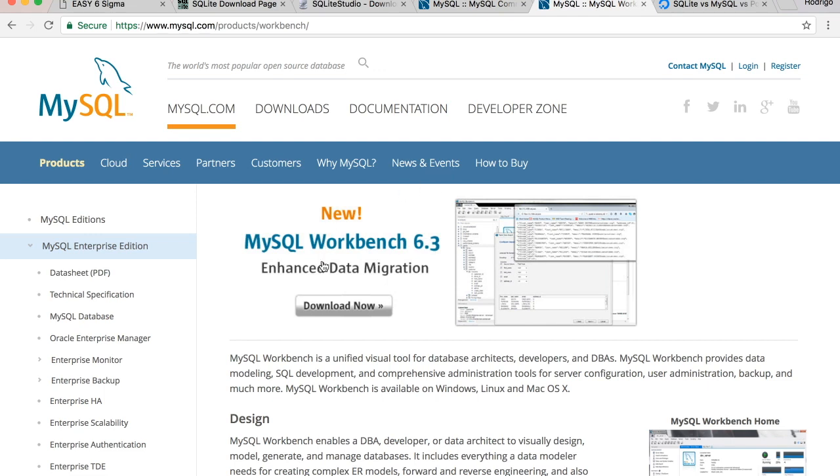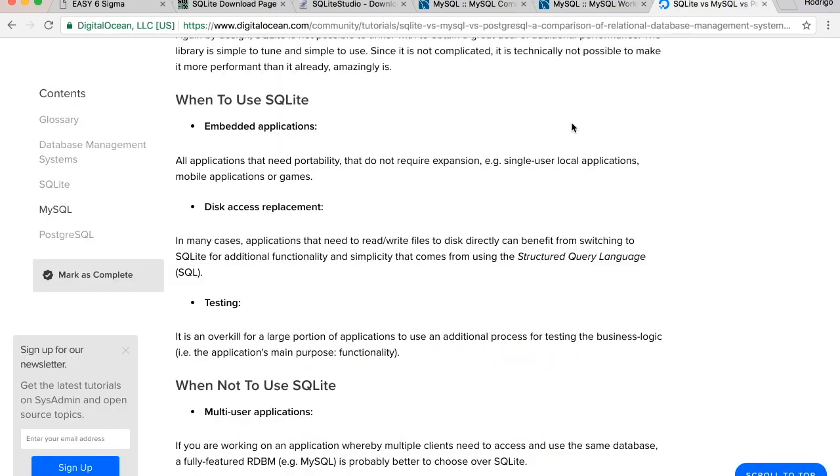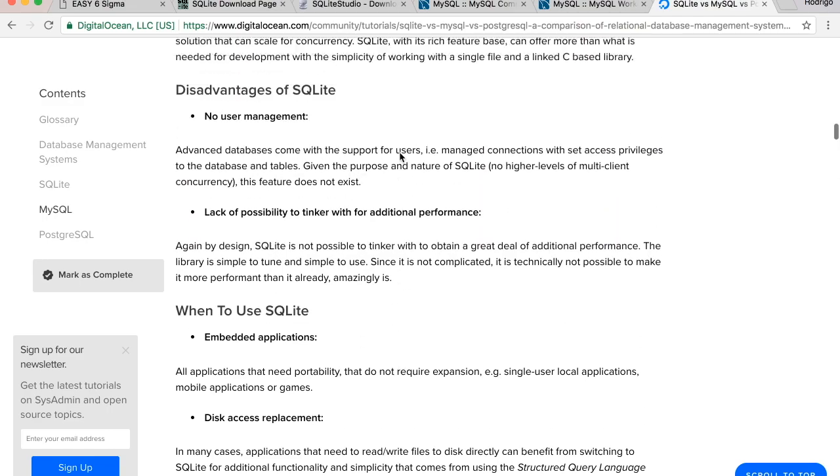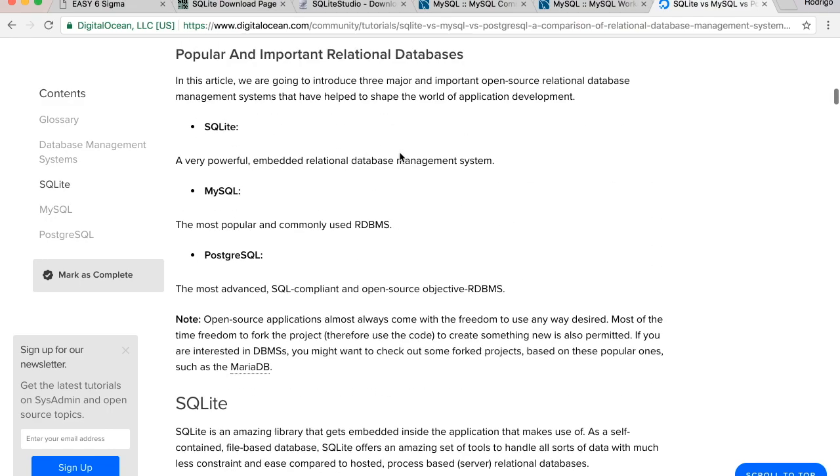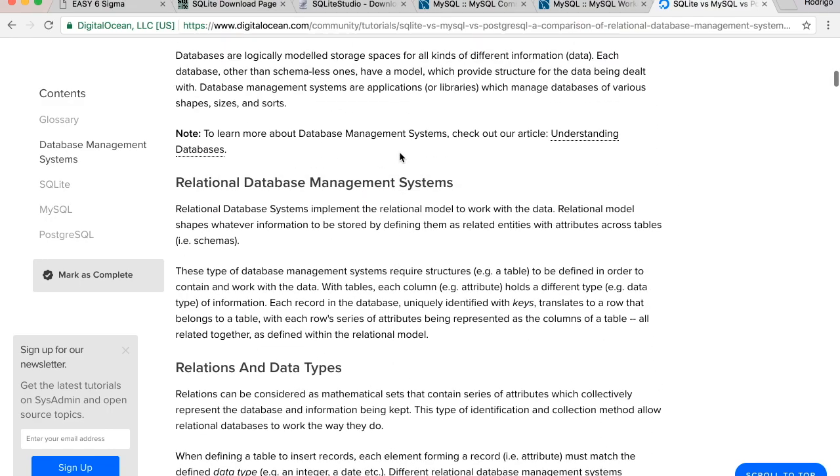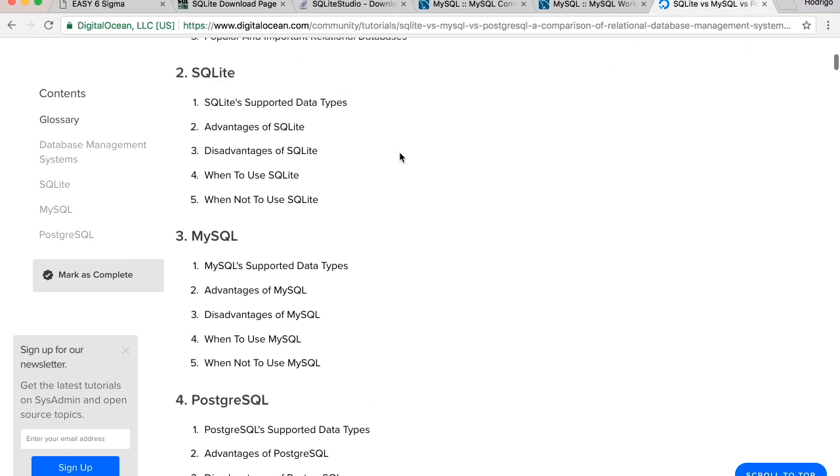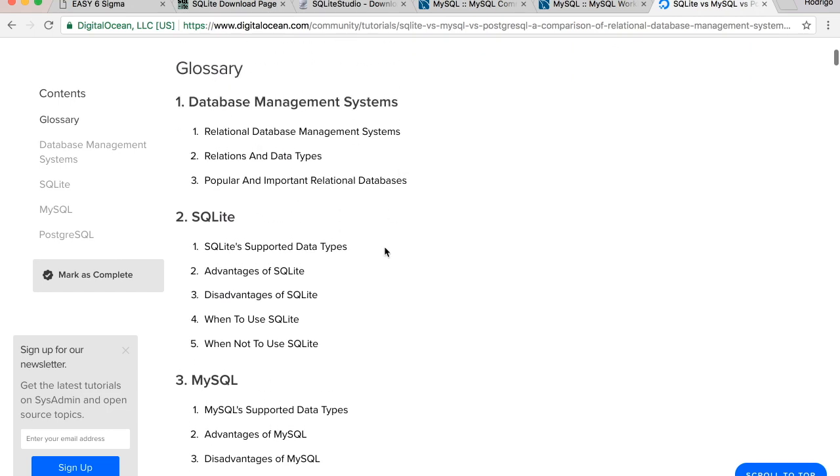You can just click on this page, download and install, and it's pretty straightforward after that. I also selected here a link that discusses the advantages and disadvantages of using SQLite and MySQL.